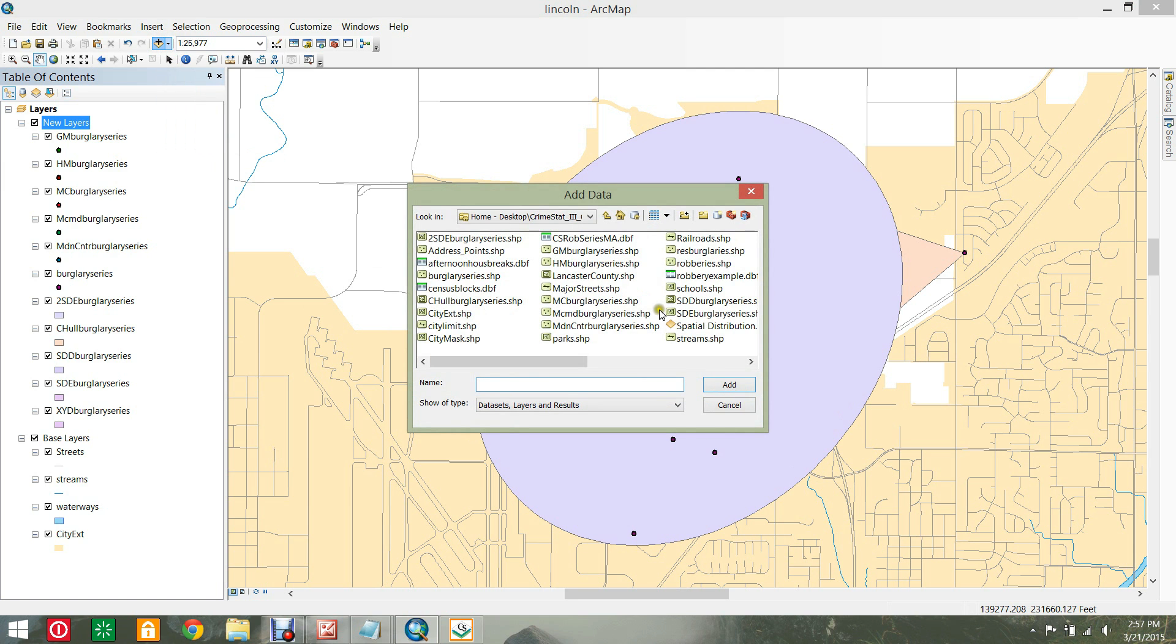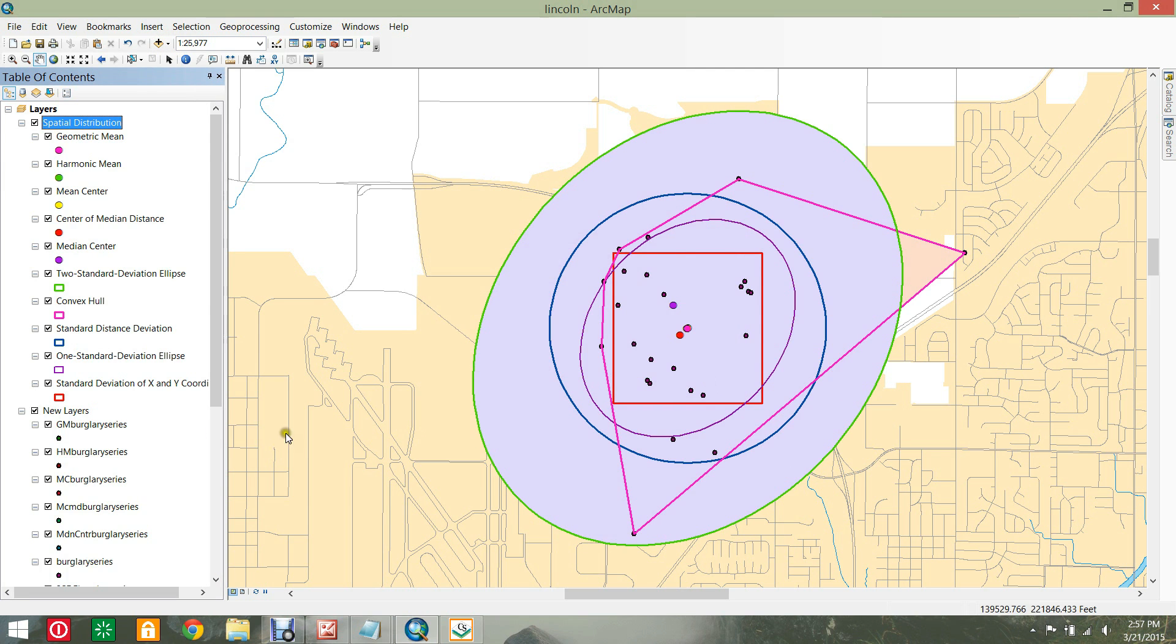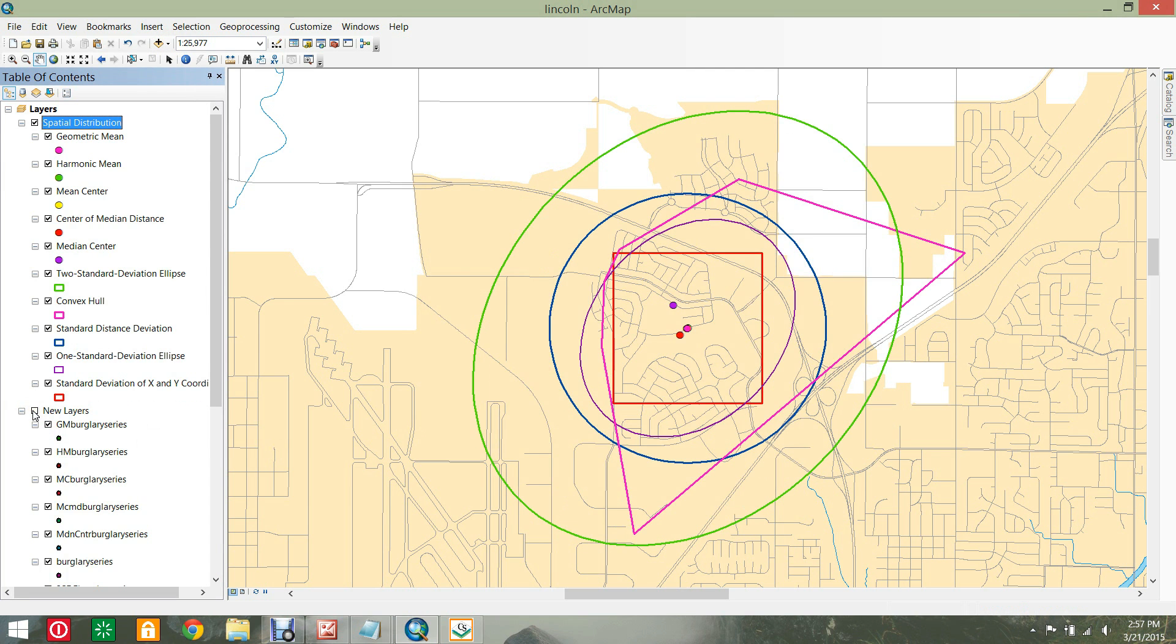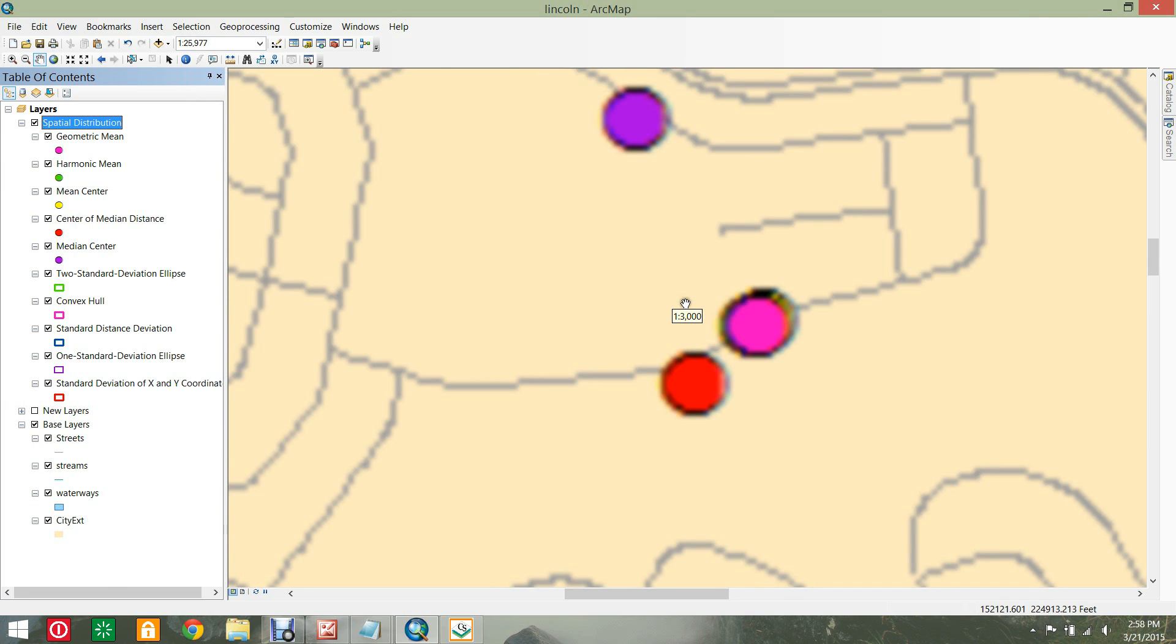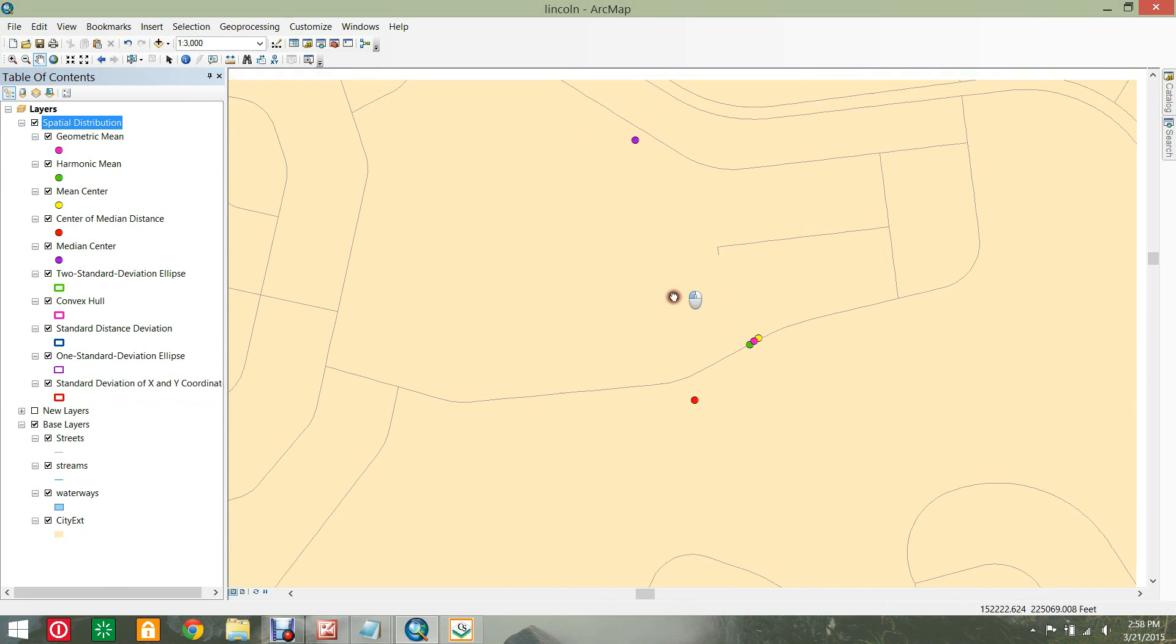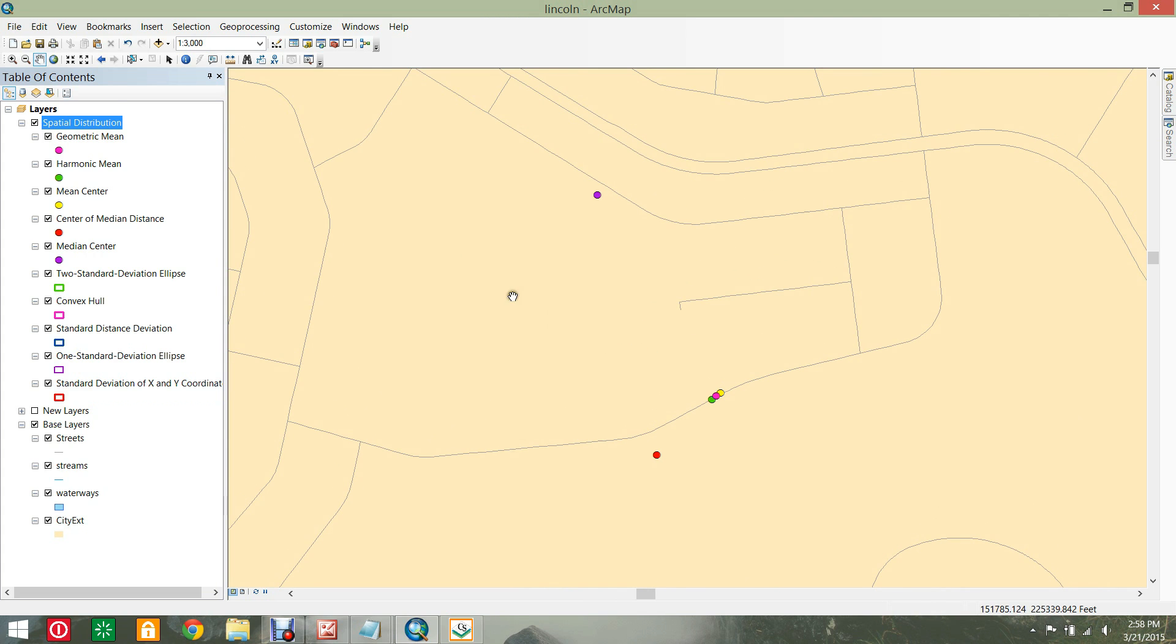This layer file already created includes the renamed and symbolized data. Each point may not appear because it is beneath another point layer. Zoom in to see all of the points.